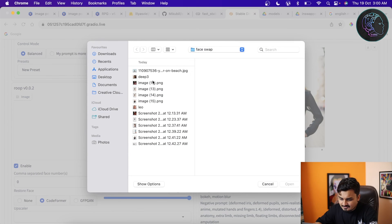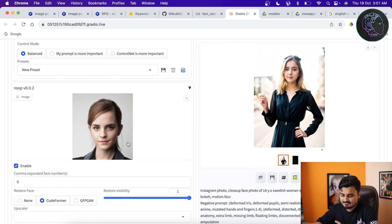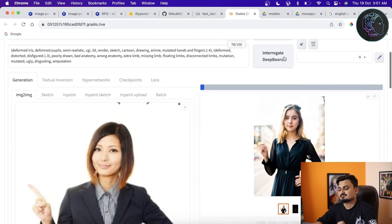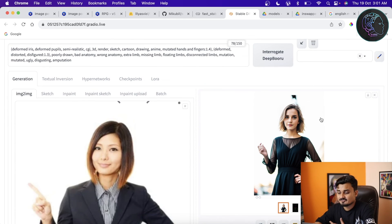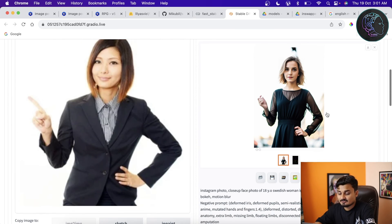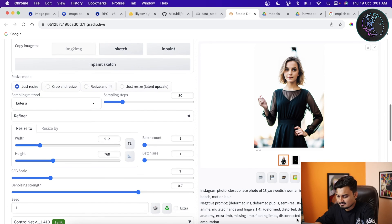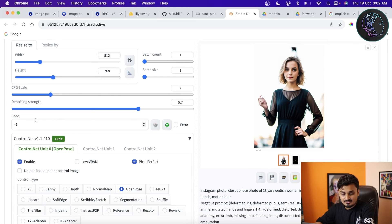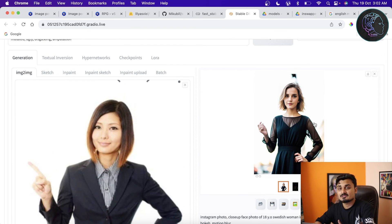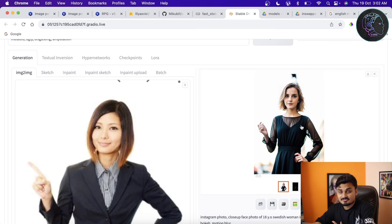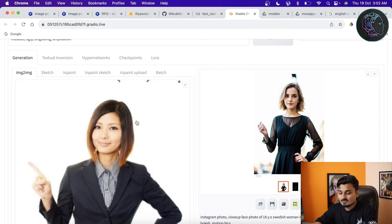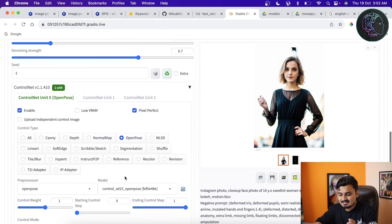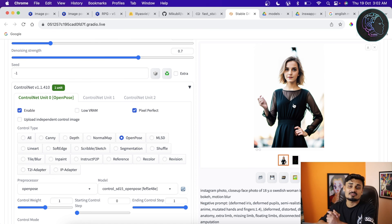I'll upload Emma Watson's image as the face source and click Generate. Every time you click Generate it produces a new image — to get the same image again, copy the seed number shown and paste it into the seed field. As you can see, the face has been swapped and it looks quite good — not as precise as a LoRA, but with just a single image it's impressive. We've combined a pose, prompts, and a face to create this image.